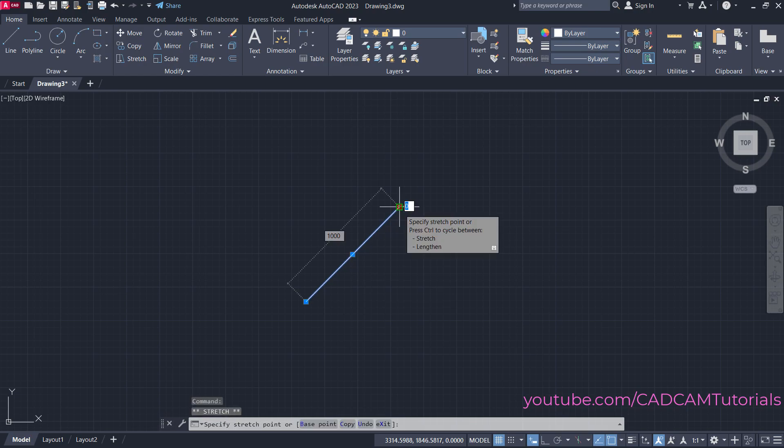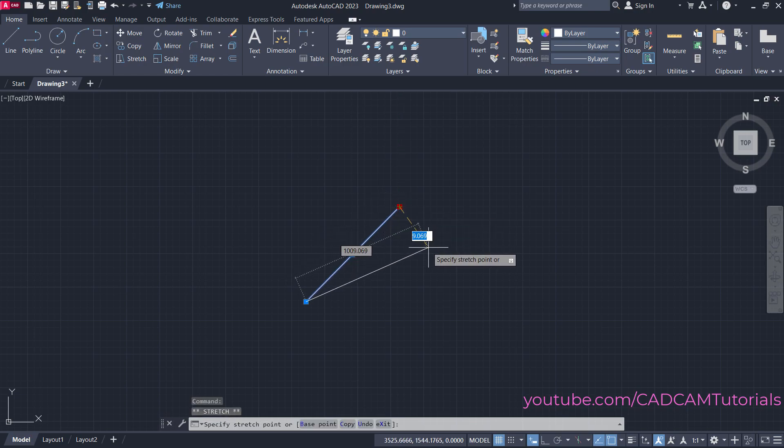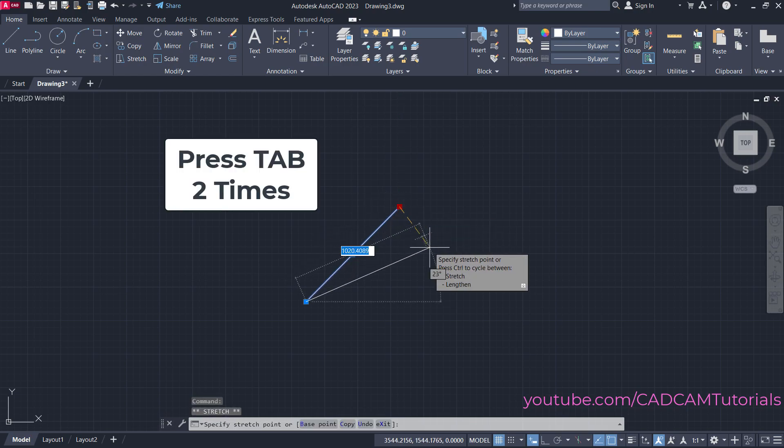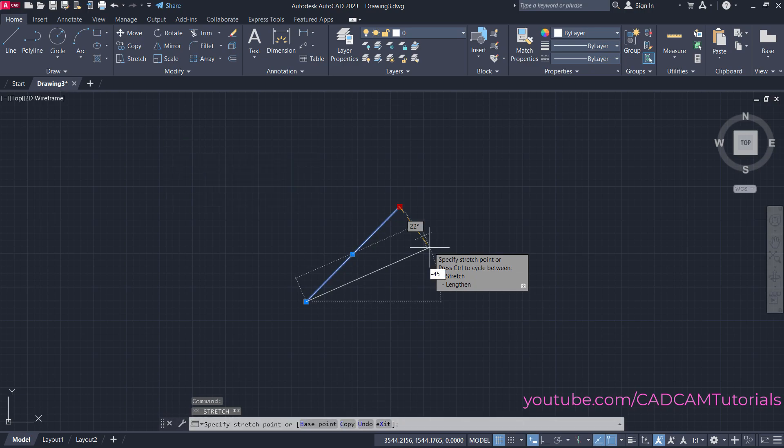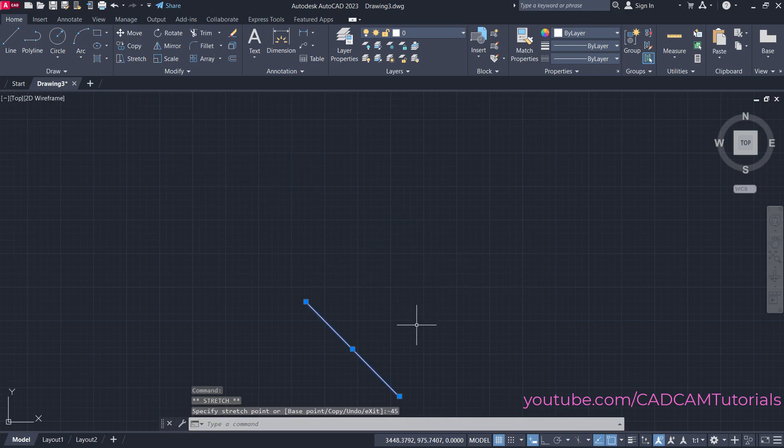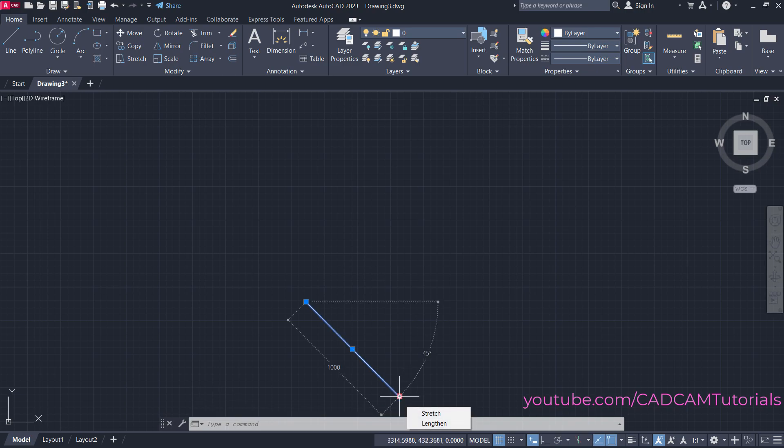Then I'll take my cursor away, press Tab Tab, then specify minus 45 and press Enter. If I take my cursor here, you'll see that the angle is measured below from the horizontal reference line.